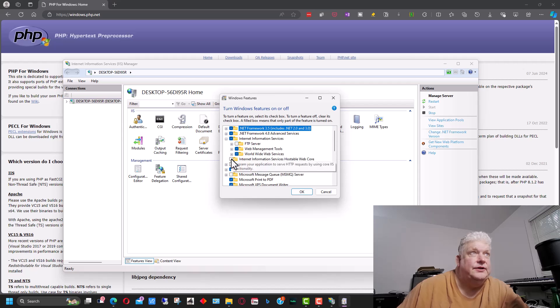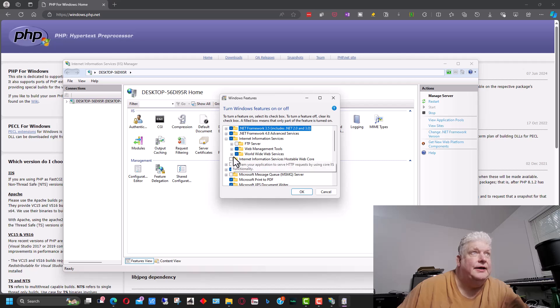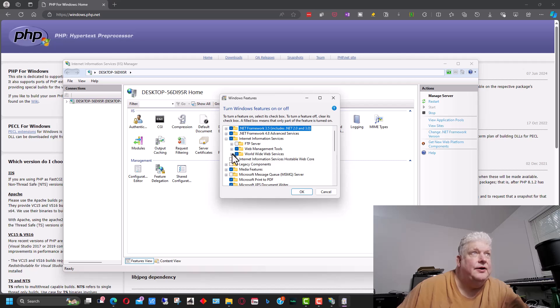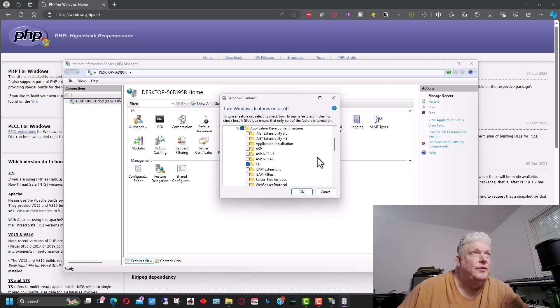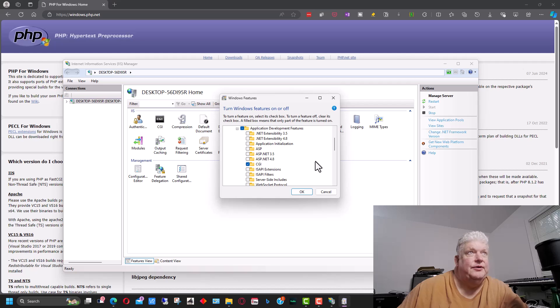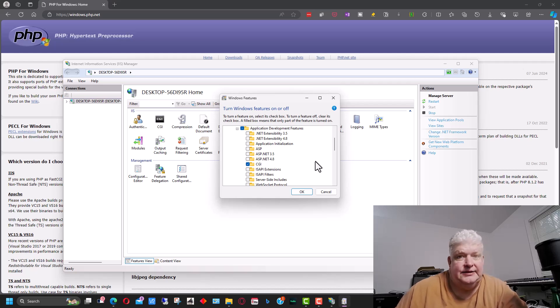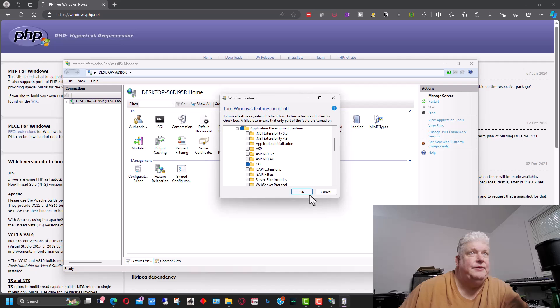But if it's already installed and you don't have the CGI icons, you're going to go down here to worldwide web servers and application development and make sure CGI is clicked on here. That will load those modules so that we can set up PHP, because we need CGI to set up PHP.